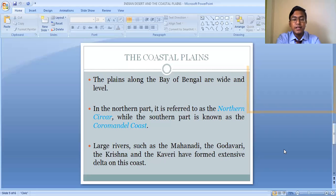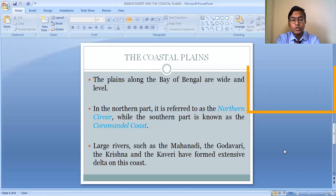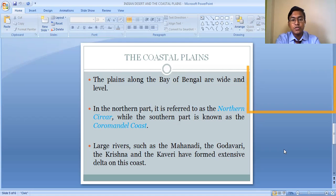The Eastern Coastal Plain is divided into two sections. The Northern part is known as the Northern Circar, and the Southern part is known as the Coromandal Coast. The Coromandal Coast can be found along the coastal areas of Tamil Nadu.